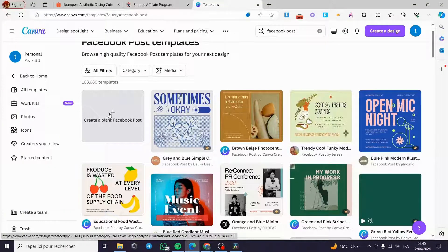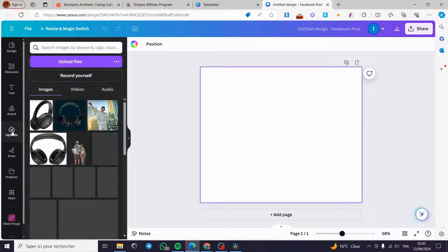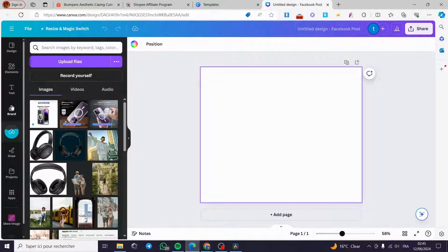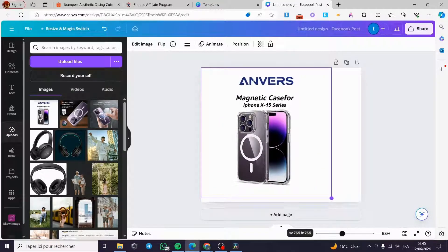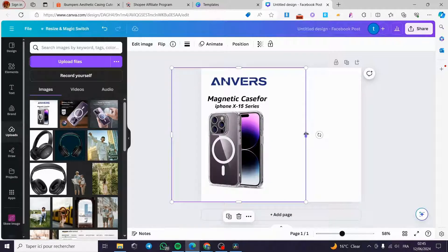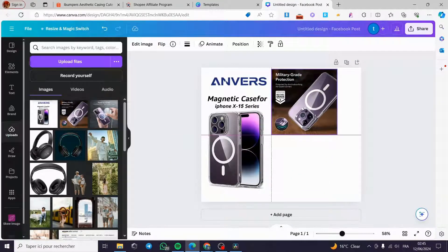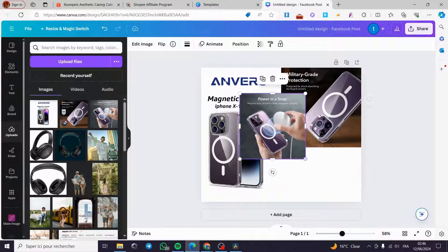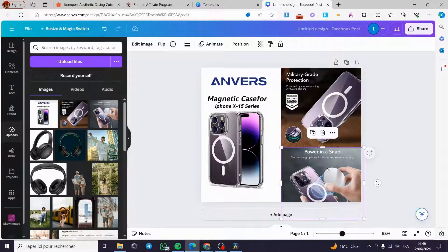I'm going to create a blank Facebook post. I'll click on 'Upload' to upload the product image files I saved earlier. Here we have them. Now I'll place these photos and adjust them to fit the size of the post. I'll put this image here and adjust it, then add the next image and make it a little bit bigger. Here we go — this is the post layout.